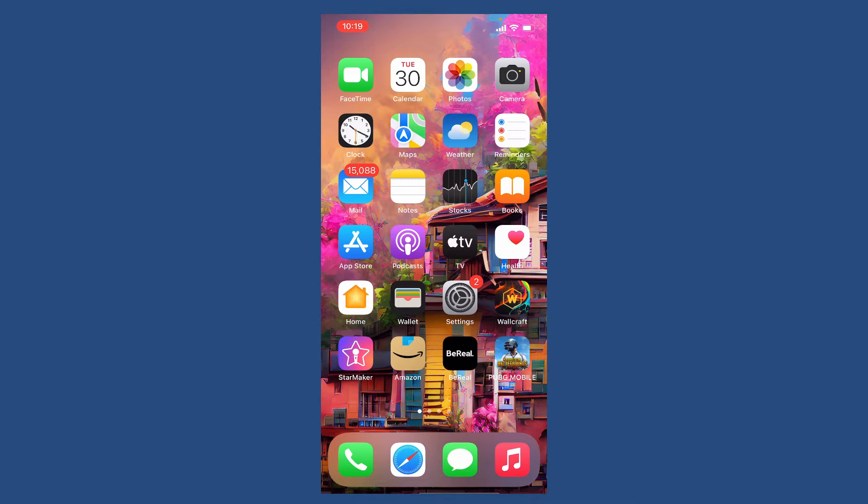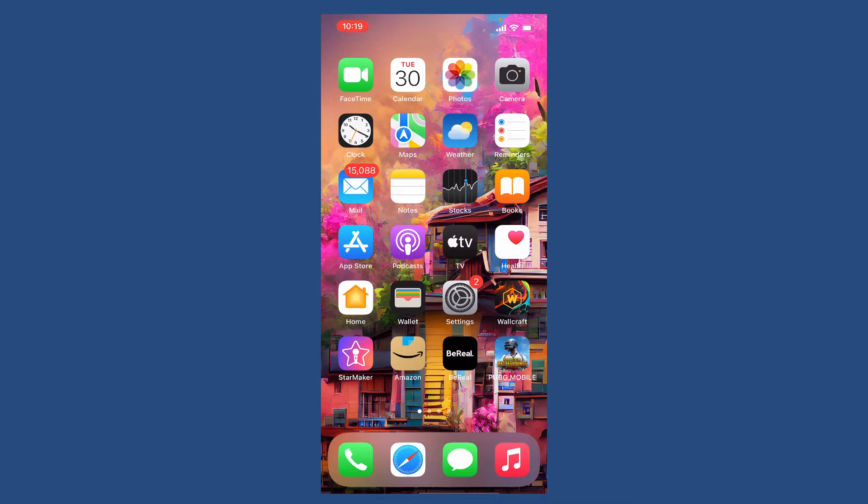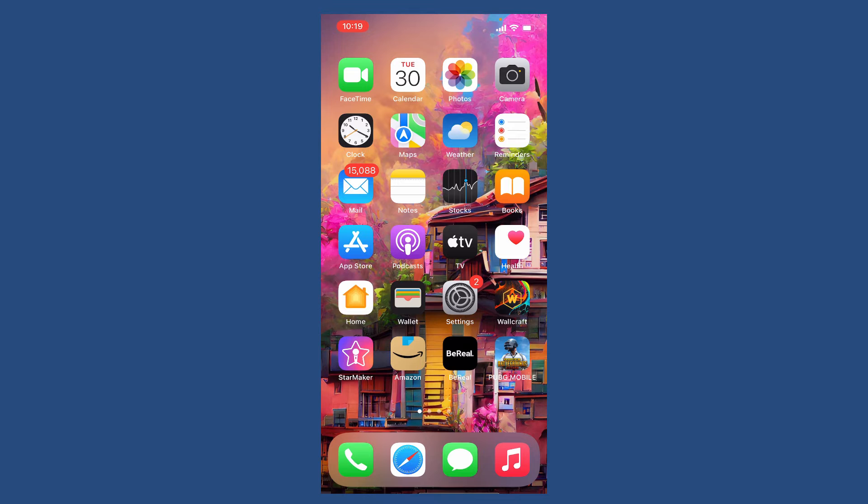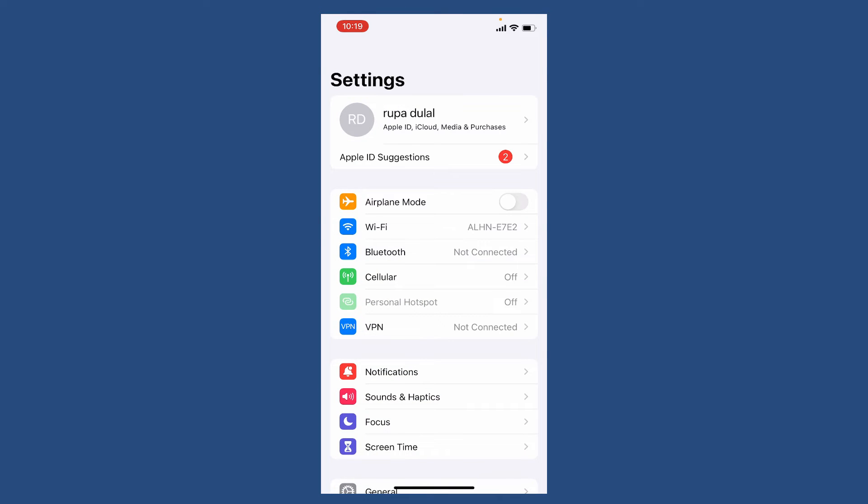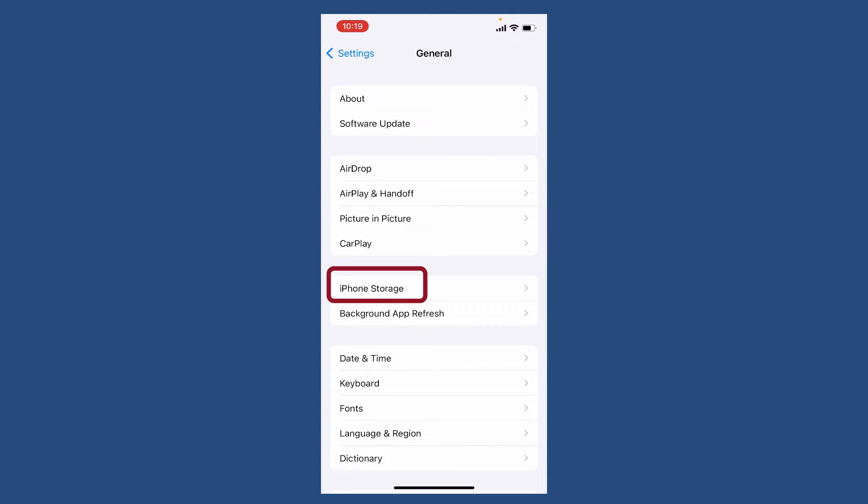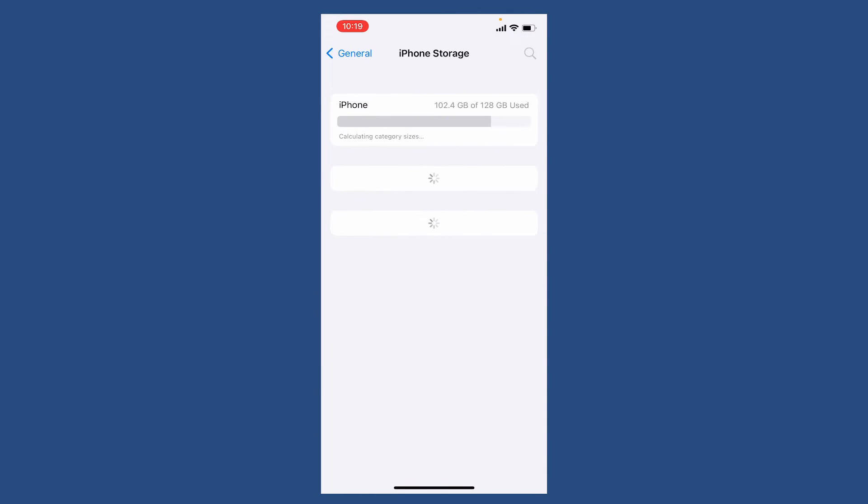The next thing to do if it still does not work is to close the BeReal application from running in the background. Tap open Settings, from the settings menu tap General, then tap on iPhone Storage from the general options.